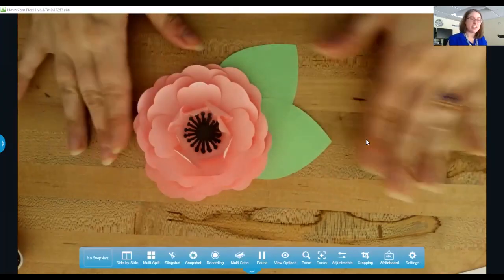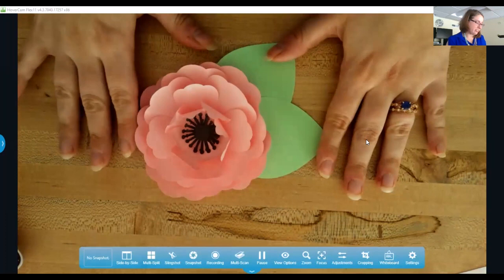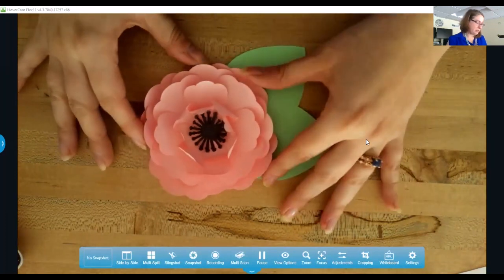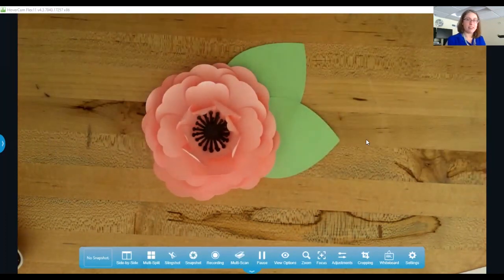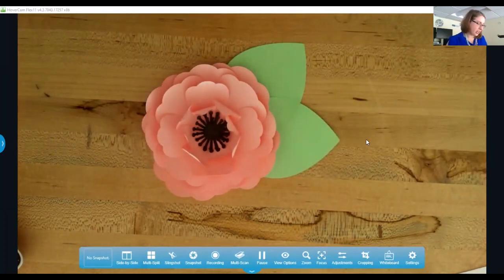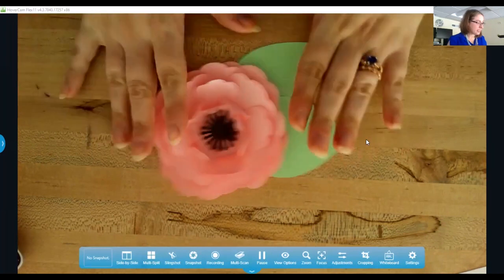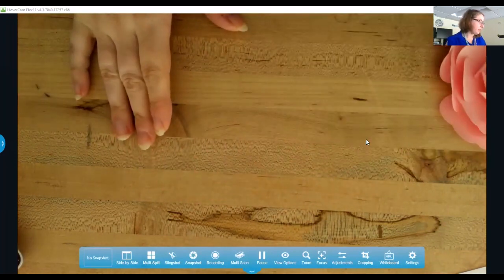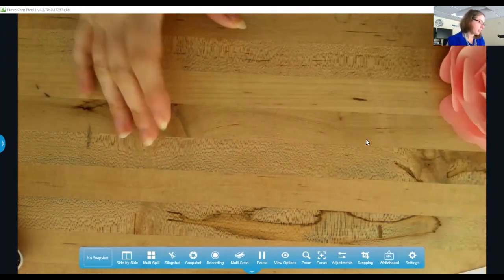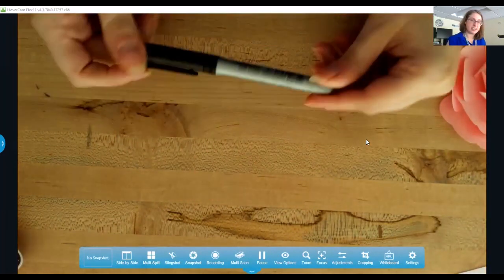So here is our end product, our flower that we're going to be making, and you should have picked up a kit with all the supplies that you need to make this. There was one extra thing that I did ask you to provide.